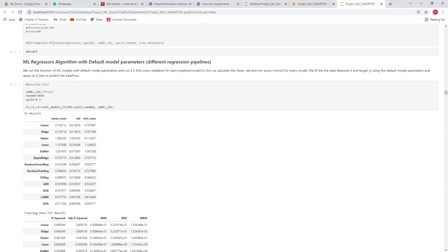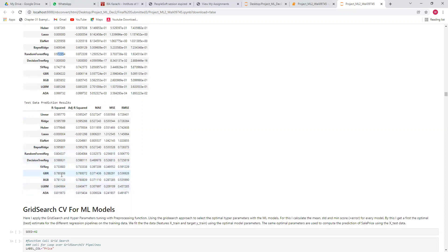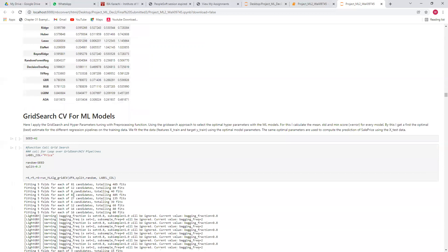I applied the machine learning algorithms with default model parameters. For the training data, the R-squared for linear regression is about 0.6, for decision tree it is almost 1.0, for random forest it is 0.97, and for gradient boosting and XGBoost it is about 99%. For the testing data, linear regression is about 60%, random forest is 80%, and gradient boosting is about 84%. On average for the regression problem, linear regression gives about 60% and the ensemble methods about 80% with default parameters.